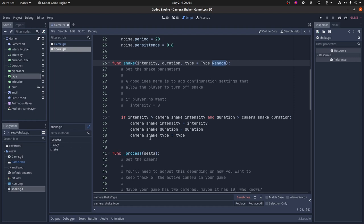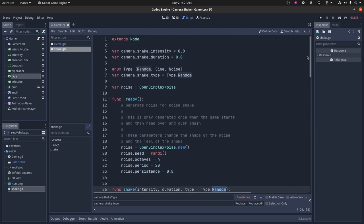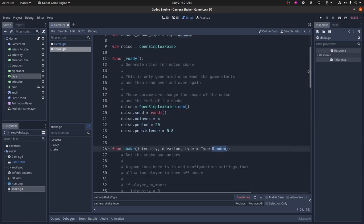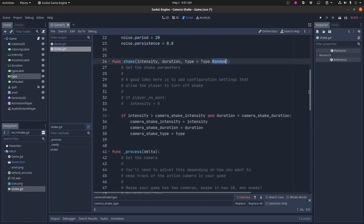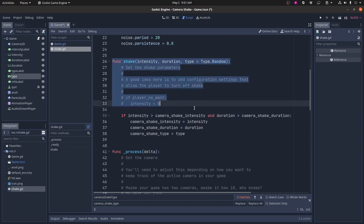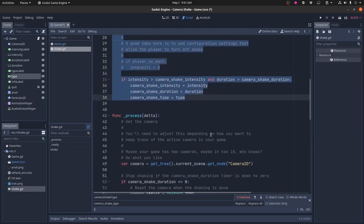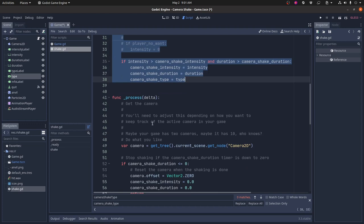You're going to manage your configuration settings differently than I am. And we can do a tutorial on configuration settings later. But right now, let's just focus on shake. So what this does pretty simply is it takes the intensity duration and type and assigns it to those variables that we saw at the top of the script here. And it only does that if the new intensity and duration are more intense or longer than the current shake. So if you've called shake twice in a row very quickly and one shake is already happening, if the second shake isn't bigger, then it ignores it. And that's it. That's all it does is it sets up those variables so that this can work.